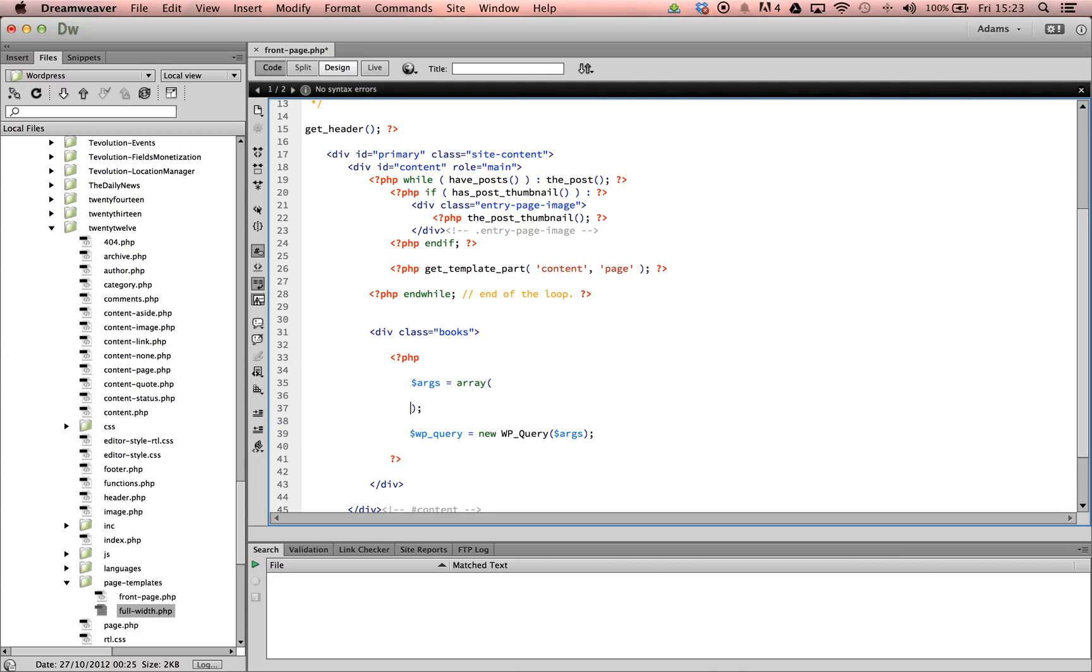Before we display any posts onto the page, we will first want to set up a conditional statement to check that the query has returned any posts to display. To do this, we will use havePost as a conditional for our if statement.